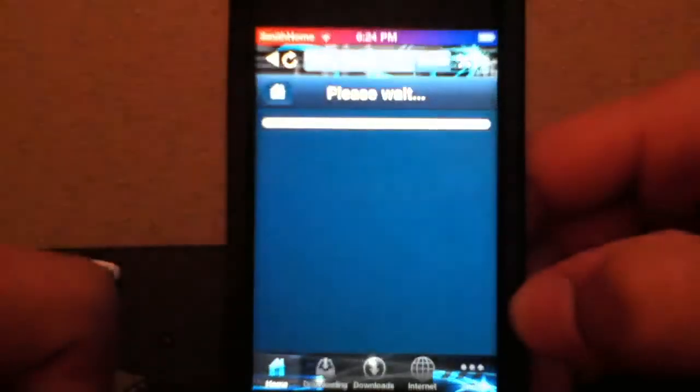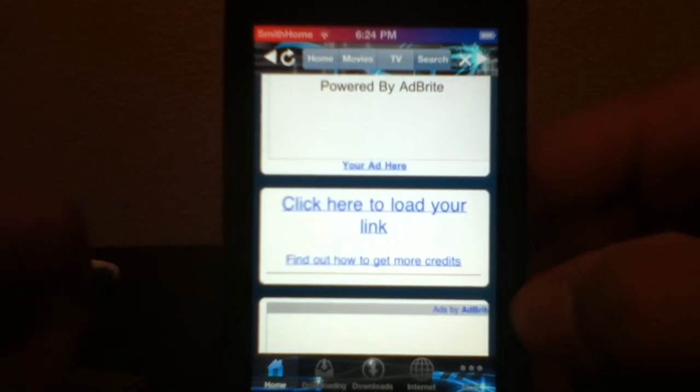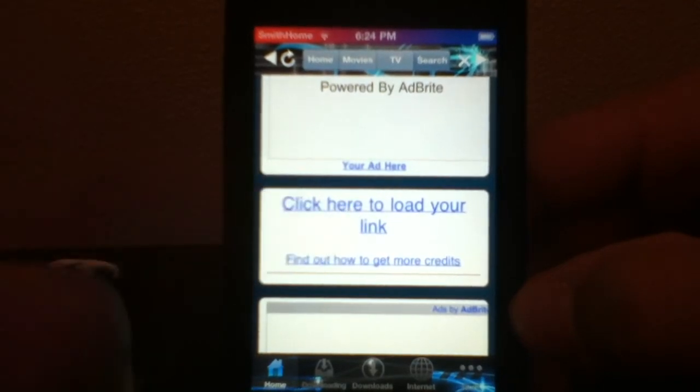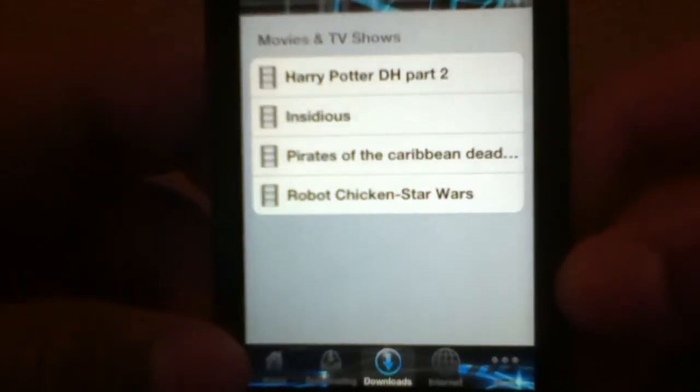Scroll down and click 'Click here to load your link.' It's going to make you wait about 40 seconds. After you do that, you can see down here there's 'Current Downloading' and 'Downloads.'